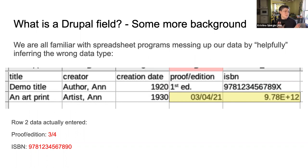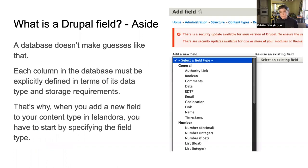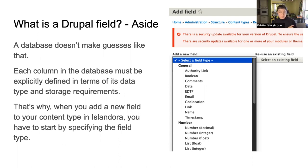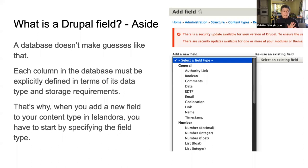We're also familiar with spreadsheet programs helpfully messing up our data by inferring the wrong data type for a field. Databases don't let that happen — before you can put data in a field, they make you explicitly say what data type it is. This goes around the question of what is a Drupal field, because now I'm talking about Drupal field types. Each column in the database must have a field type defined, so when you go in to add a field to your content type in Drupal/Islandora, you have to start by specifying the field type.